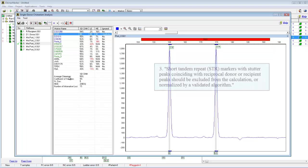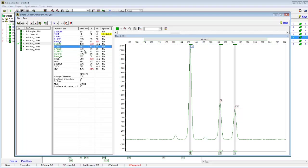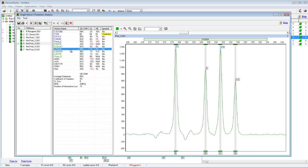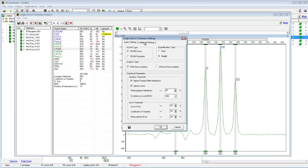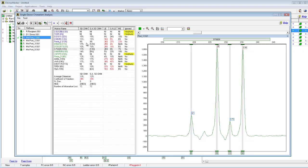The next consideration is that short tandem repeats with stutter peaks coinciding with reciprocal donor or recipient peaks should be excluded from the calculation or normalized by a validated algorithm. If you find a marker that has stutter peaks, you can right-click on it and ignore it. More quickly, you can click on the settings, and in the additional settings tab there are stutter adjustment settings. Here you can select Apply Stutter Adjustment and Show Stutter Percentage. When you click OK and look at the results, there is now a percent chimerism column and also a stutter adjusted percent chimerism column.